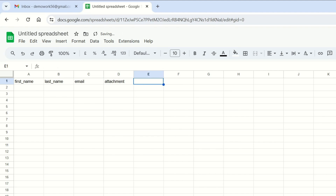We will add these column names to the email with brackets, and then it will automatically fetch details according to the column name.